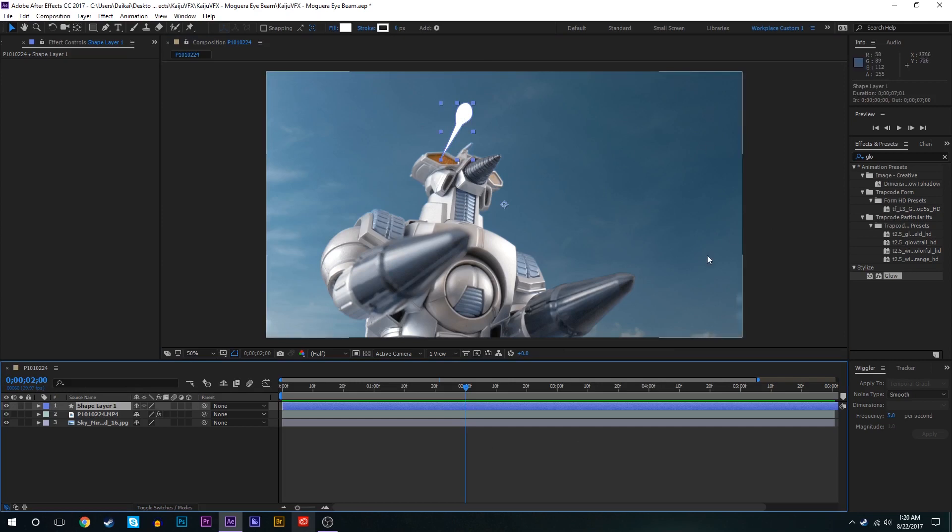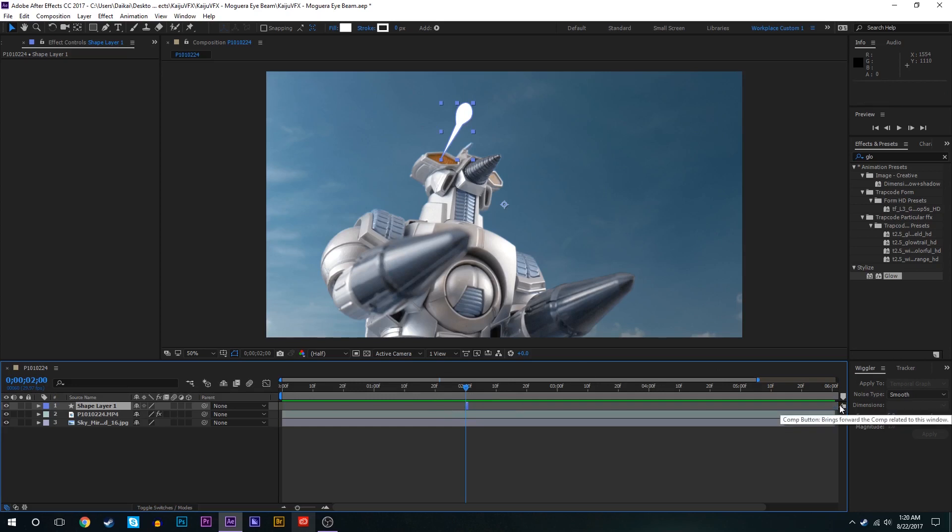So next thing we're gonna do, we're gonna select that shape layer, we'll have it start right here which is where we want the eye beam to start and we'll also hit the alt and bracket key so that we can automatically bring it to one single frame and we'll make this maybe three frames long for now.